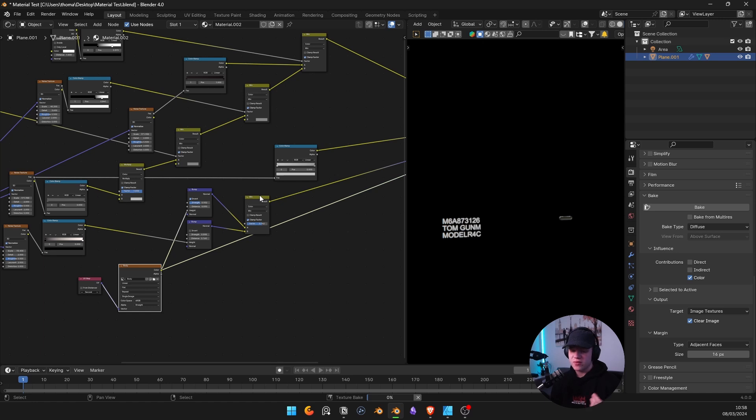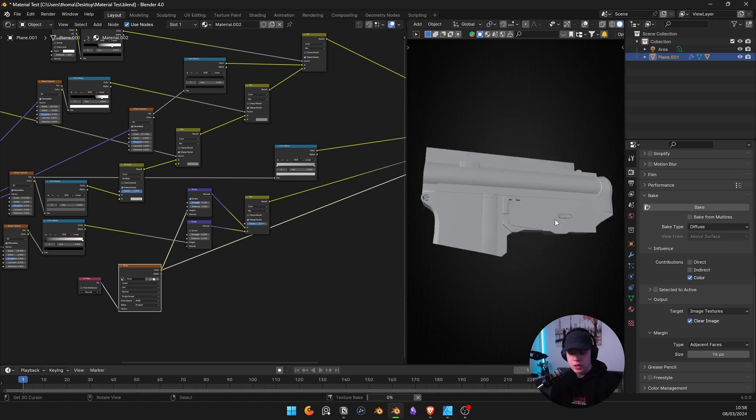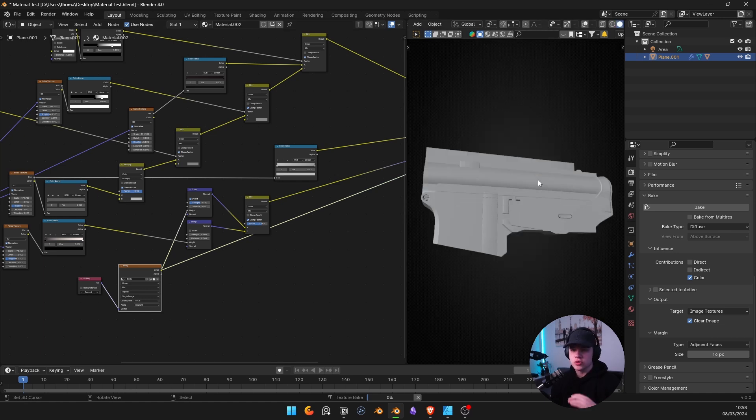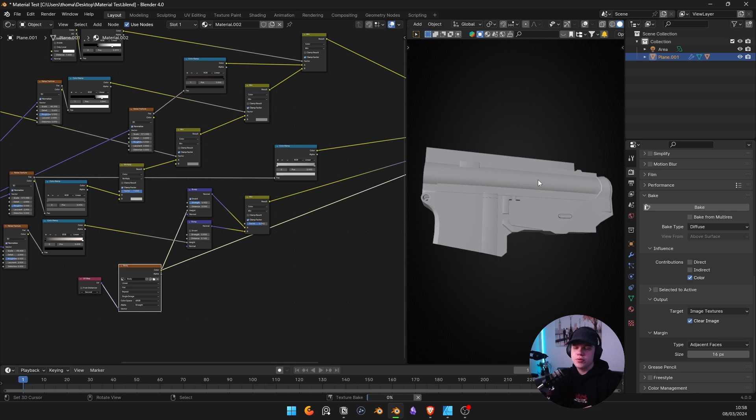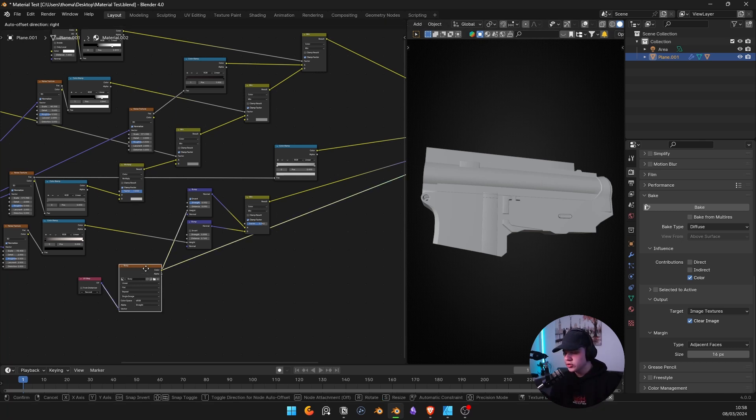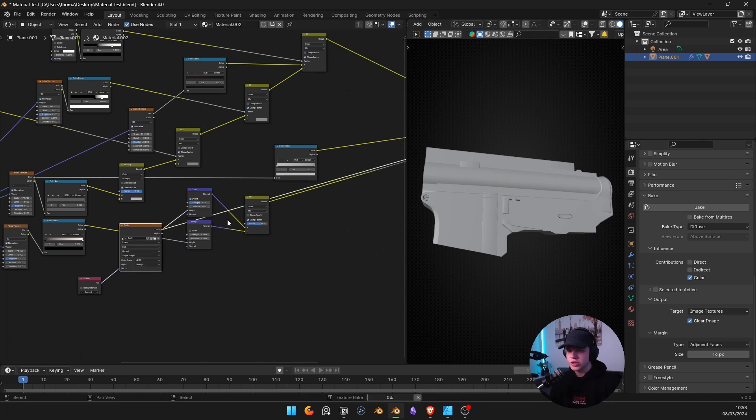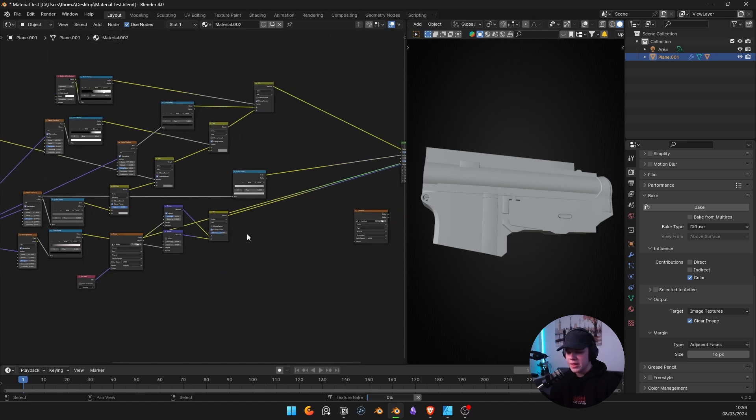You can have procedural ones, but you can also just have images that you paint directly on the model. You can also use vertex paints to kind of section off parts of your model, stuff like that. It's a whole thing. Just start looking into all the procedural generation of nodes and stuff.